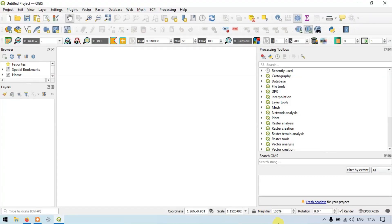Hello everyone. Welcome to Jira Spatial. Today I will show you how to split and merge a polygon in QGIS. So let's get started.